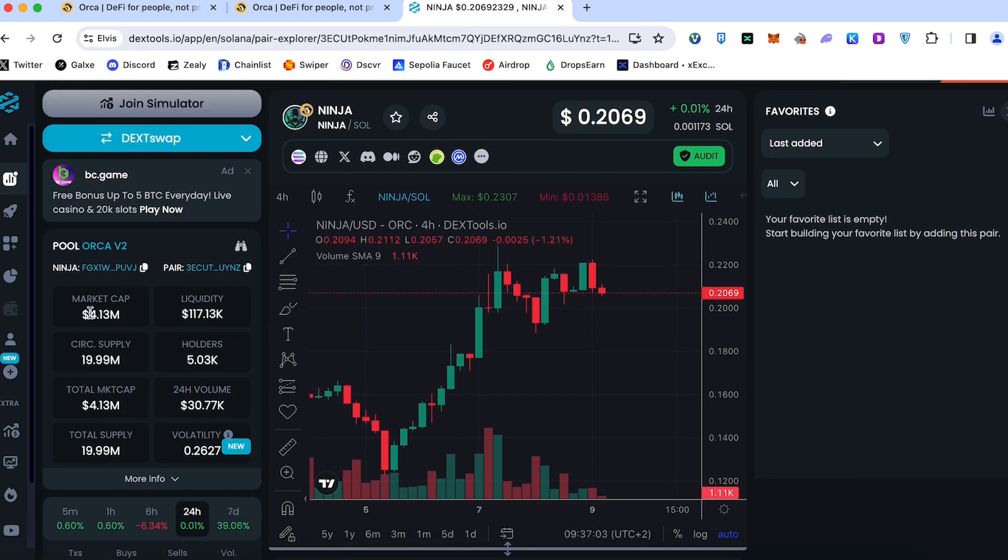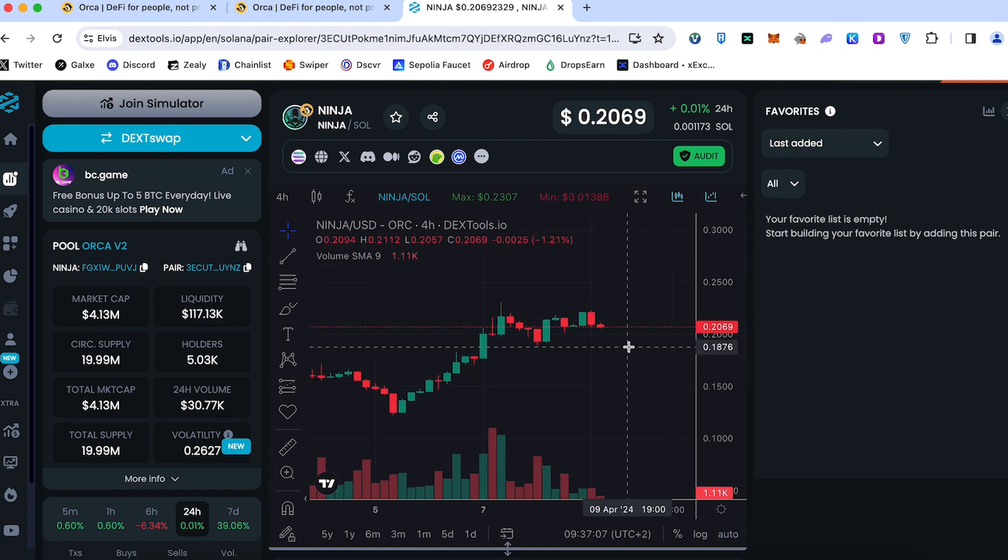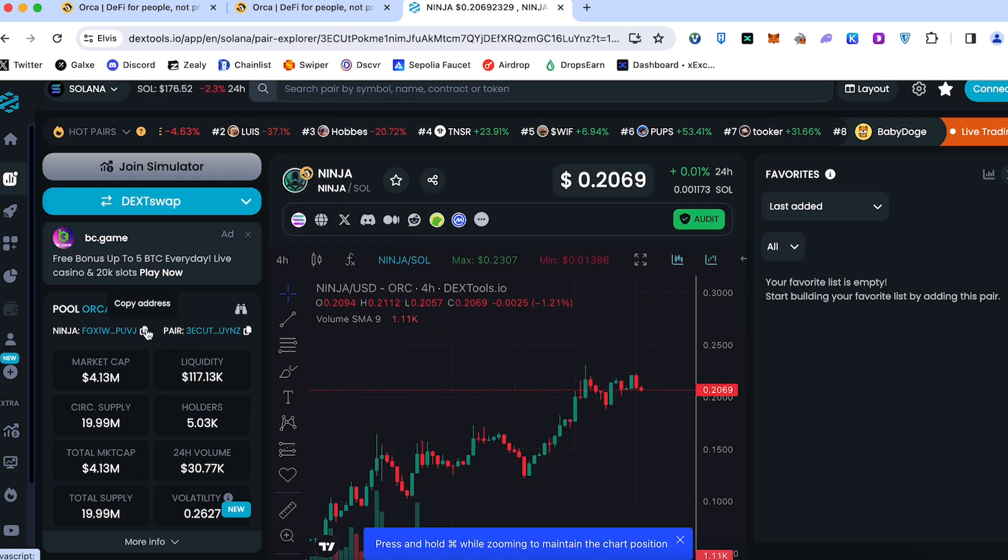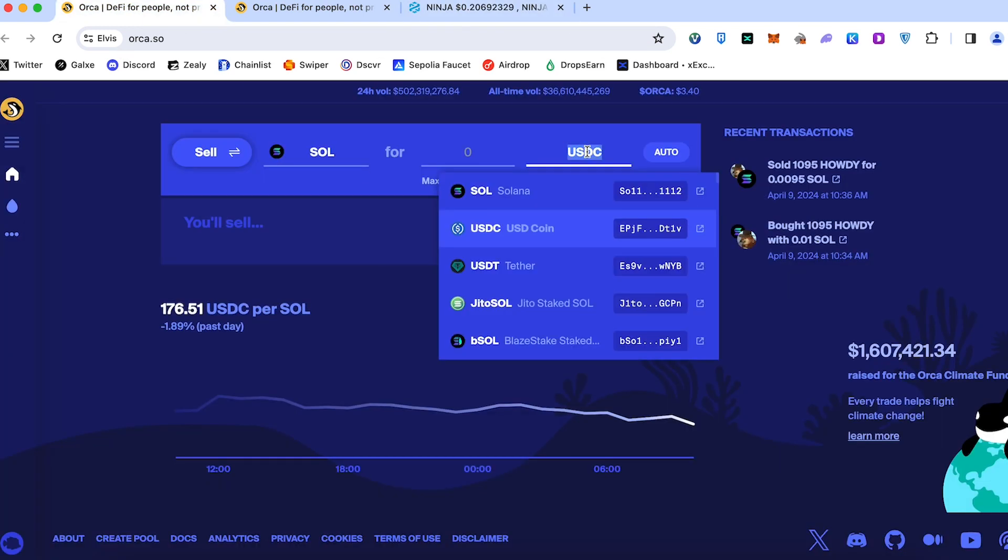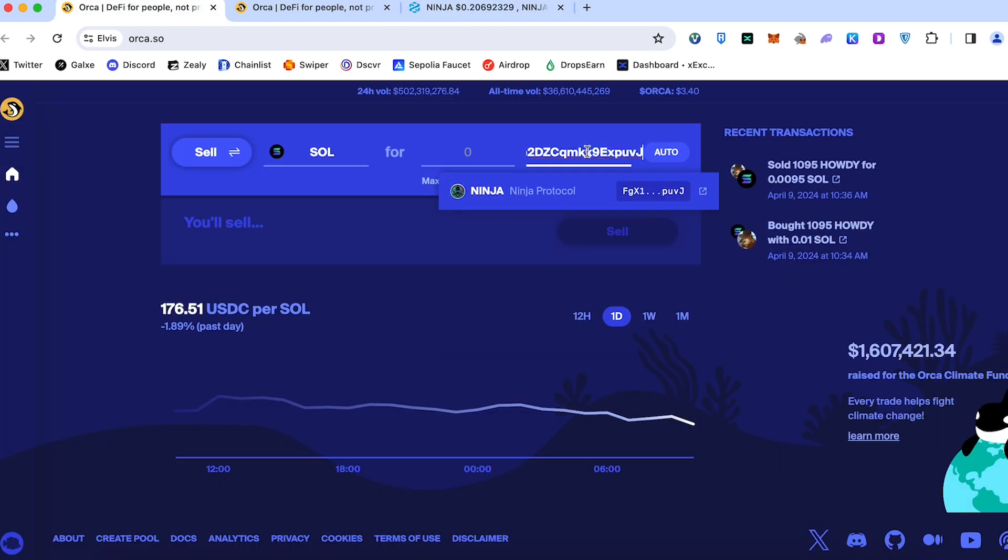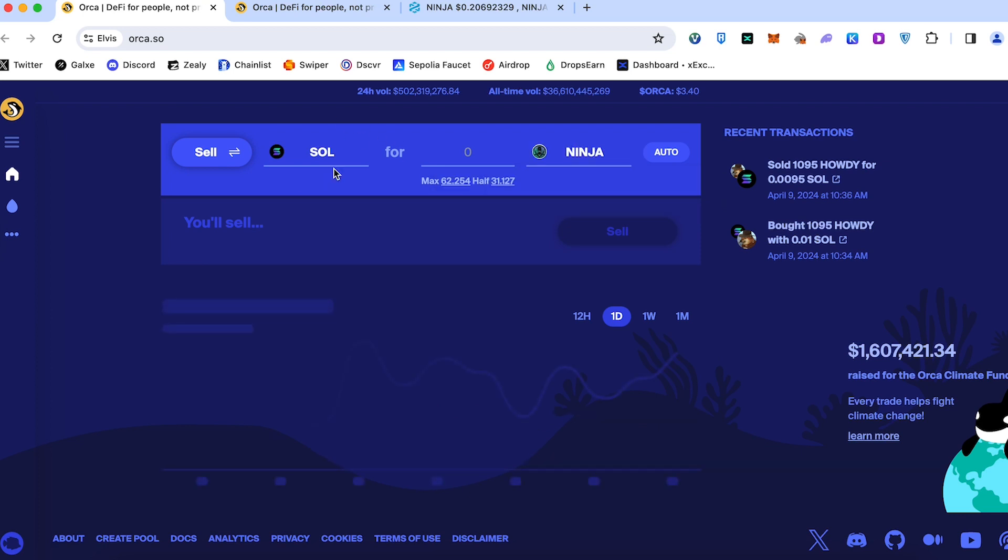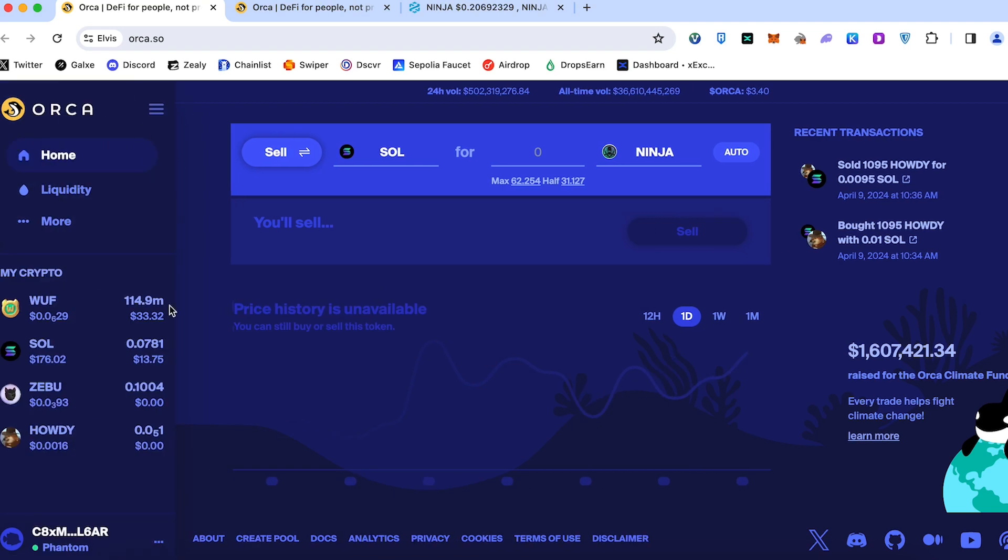We can find out here's a pool on Orca. Here's a market cap 4 million, liquidity 117. Here's a chart. Then we need to just copy the address of this token, go back to Orca and paste the contract here. We'll find it by contract. This is the Ninja protocol. And we can swap Solana to Ninja coin. This is the way you can swap your tokens.